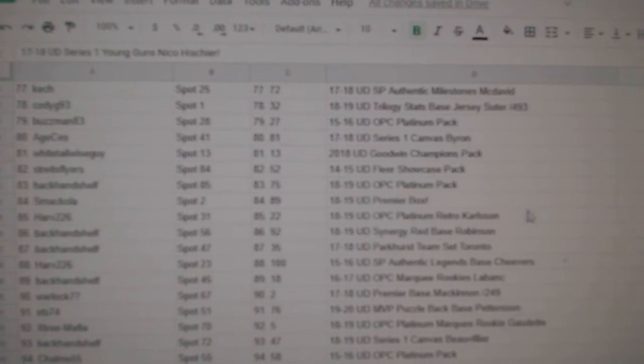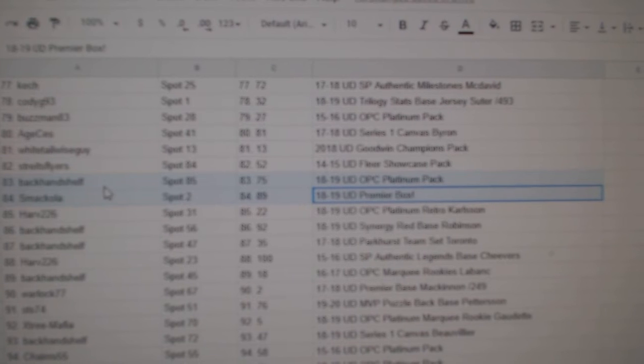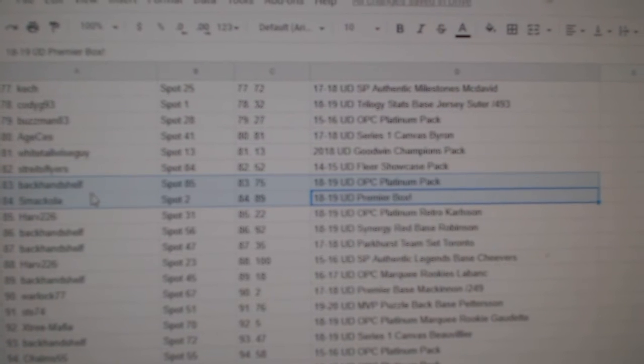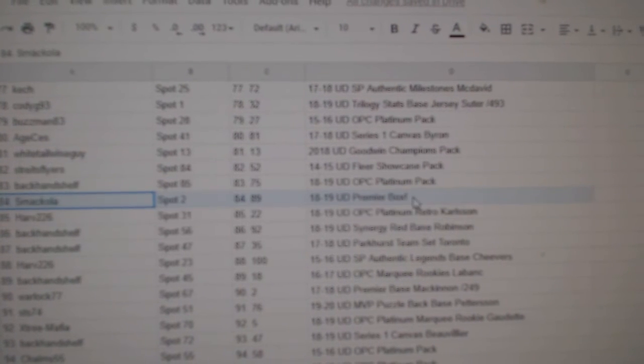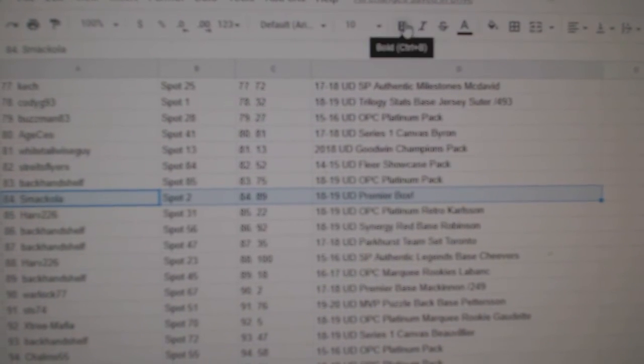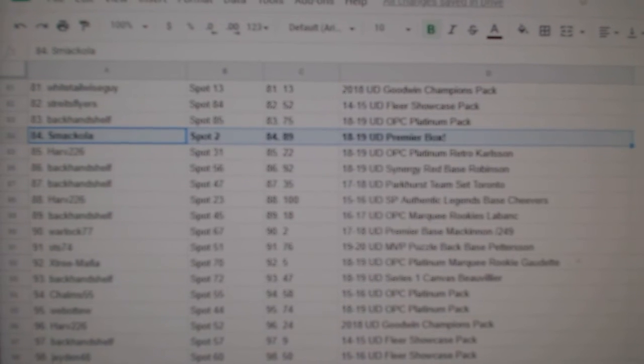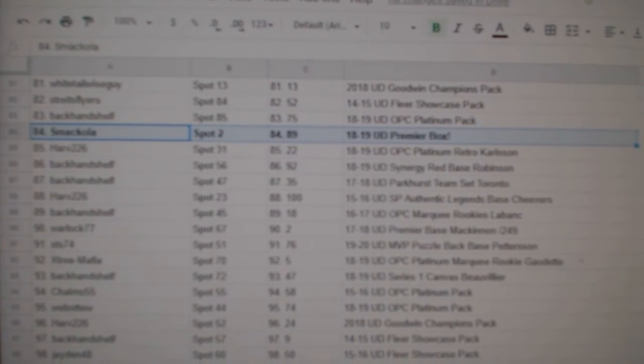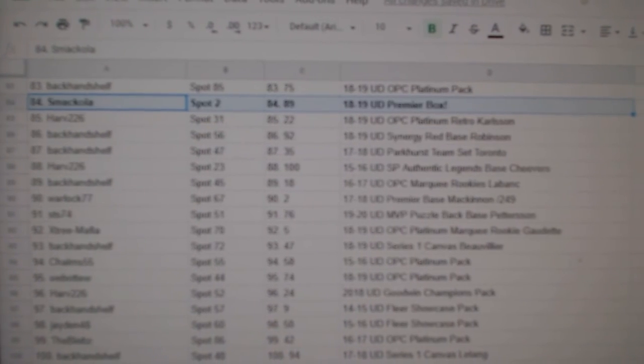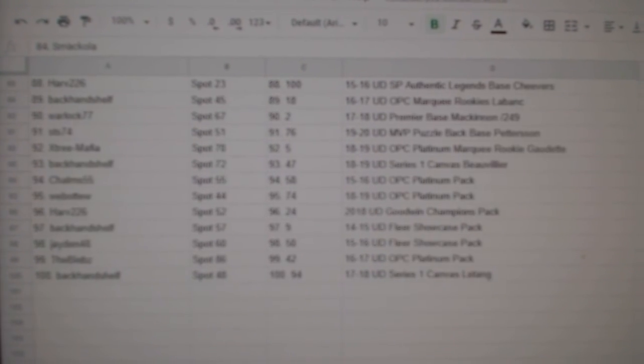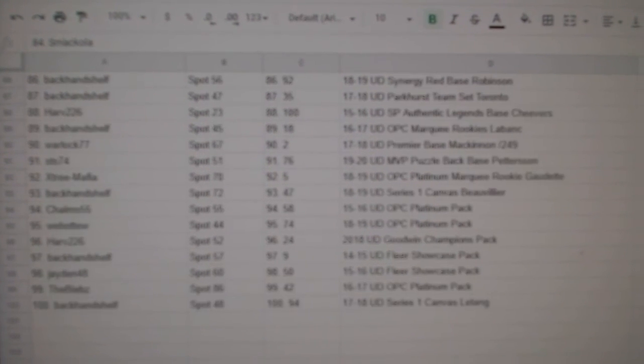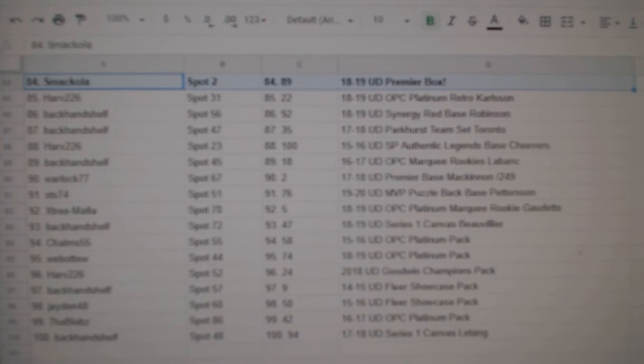Premier Box goes to Smack-Ola. I'm looking for the case now. Did I pass it? Silly me.